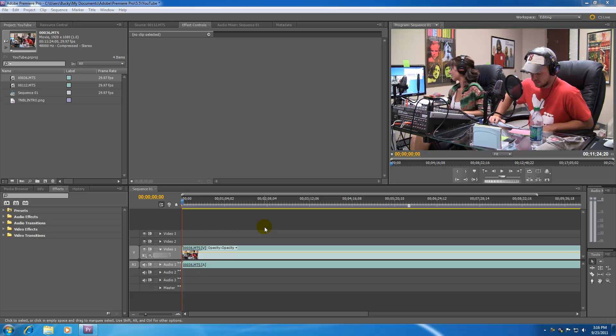Alright guys, welcome to your 7th Premiere Pro tutorial. In this tutorial, now that we know how to apply effects to our video clips, I'm going to show you how to adjust and alter the effects. It's probably going to take a couple tutorials, so just stick with me.